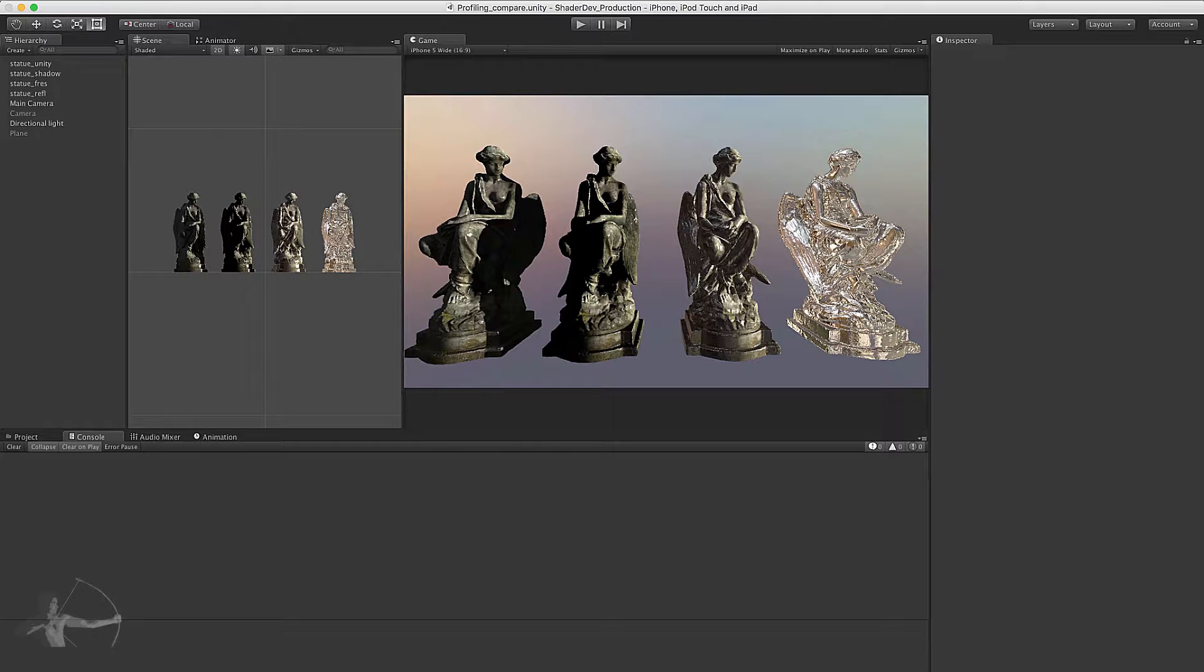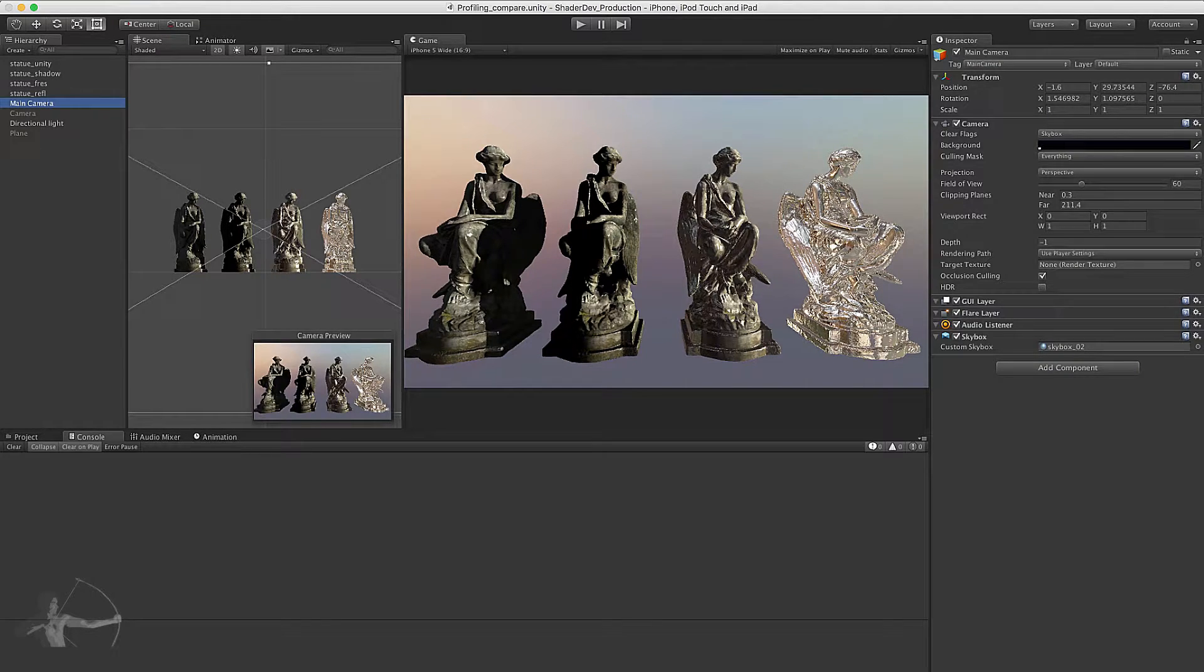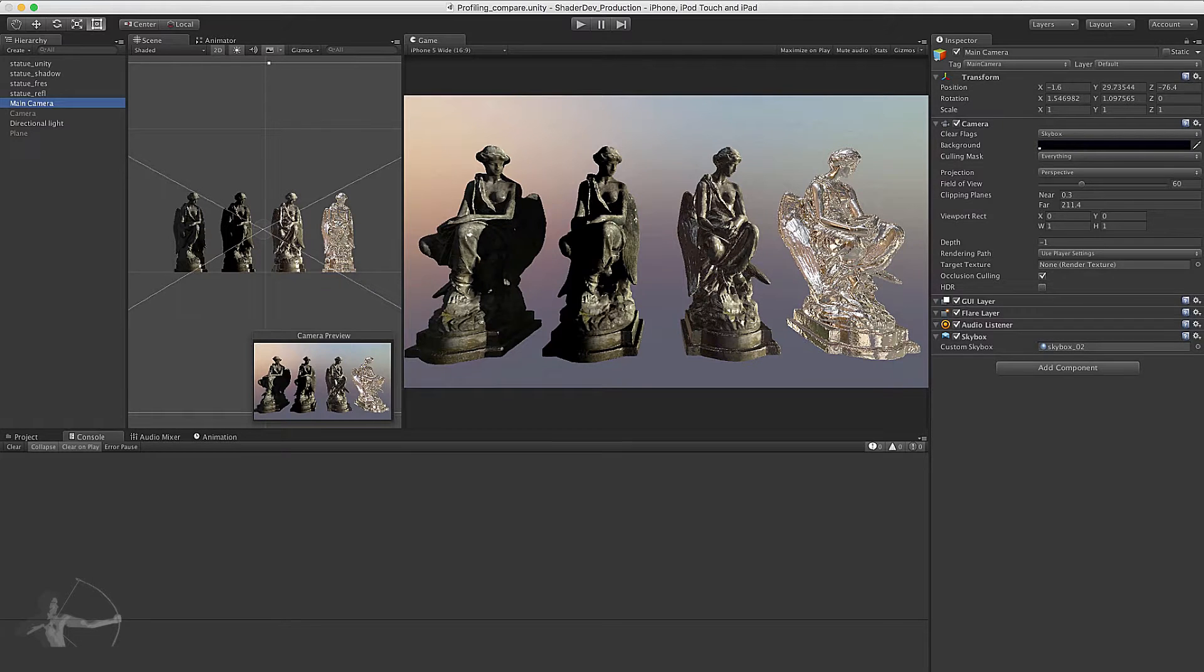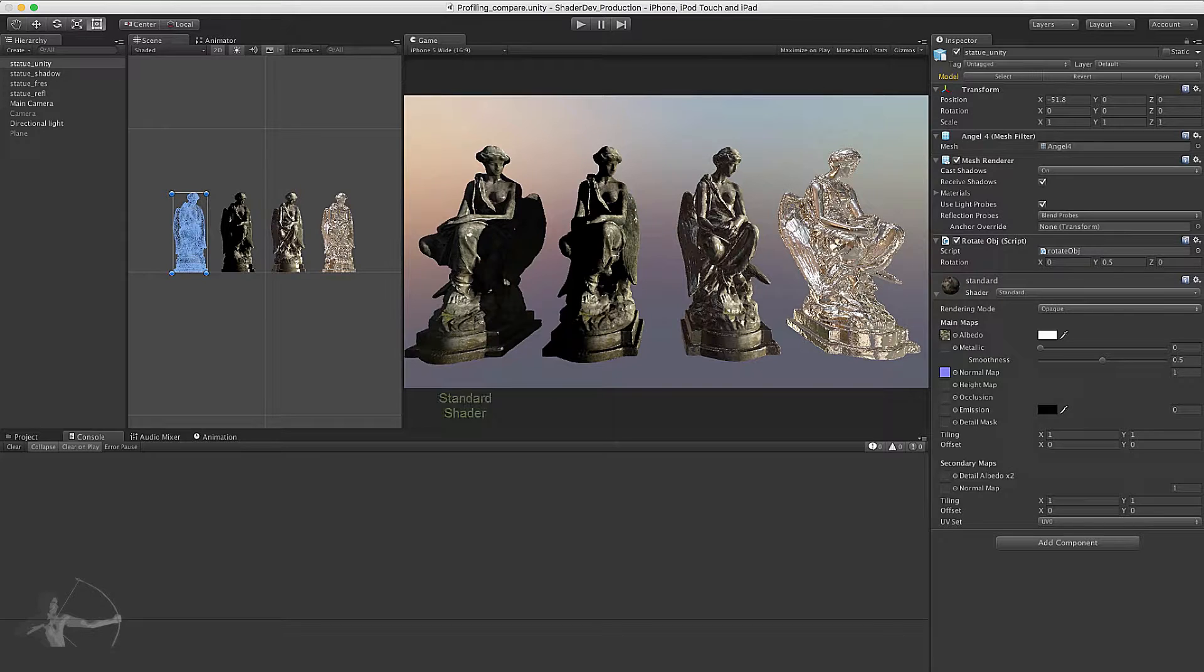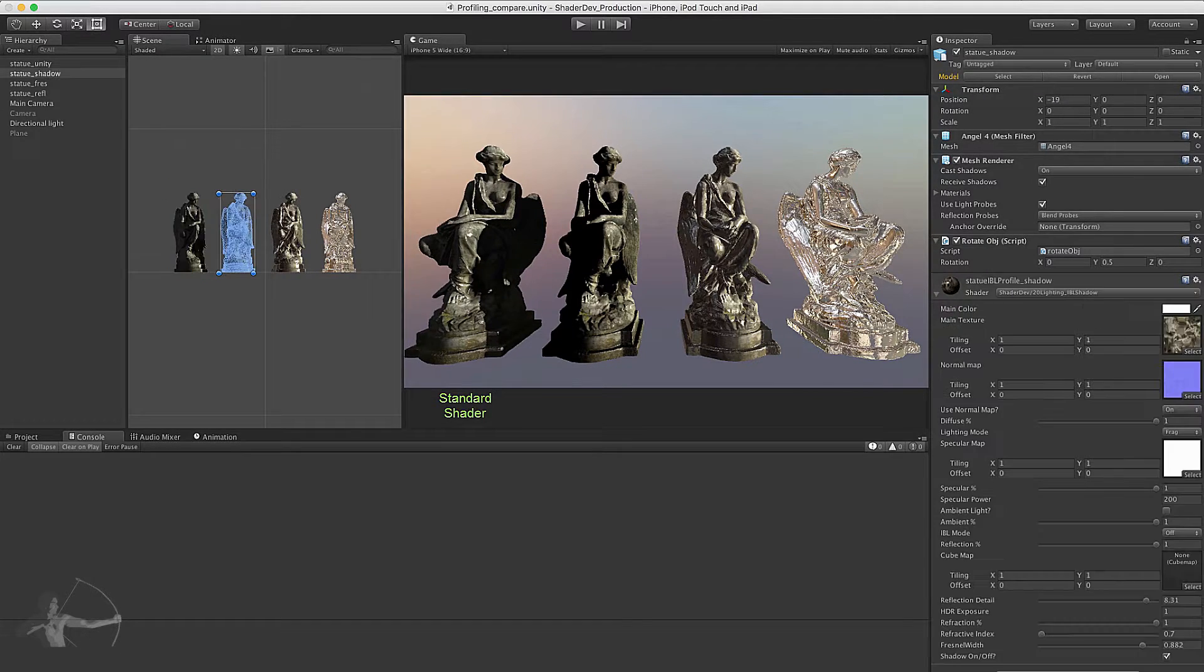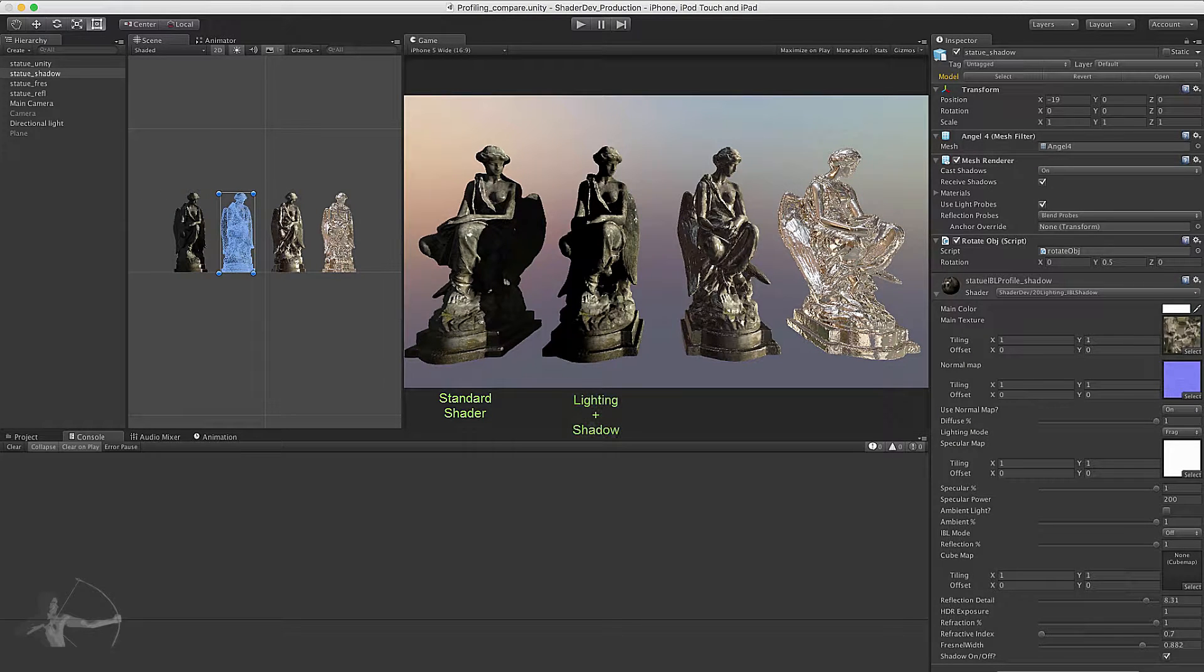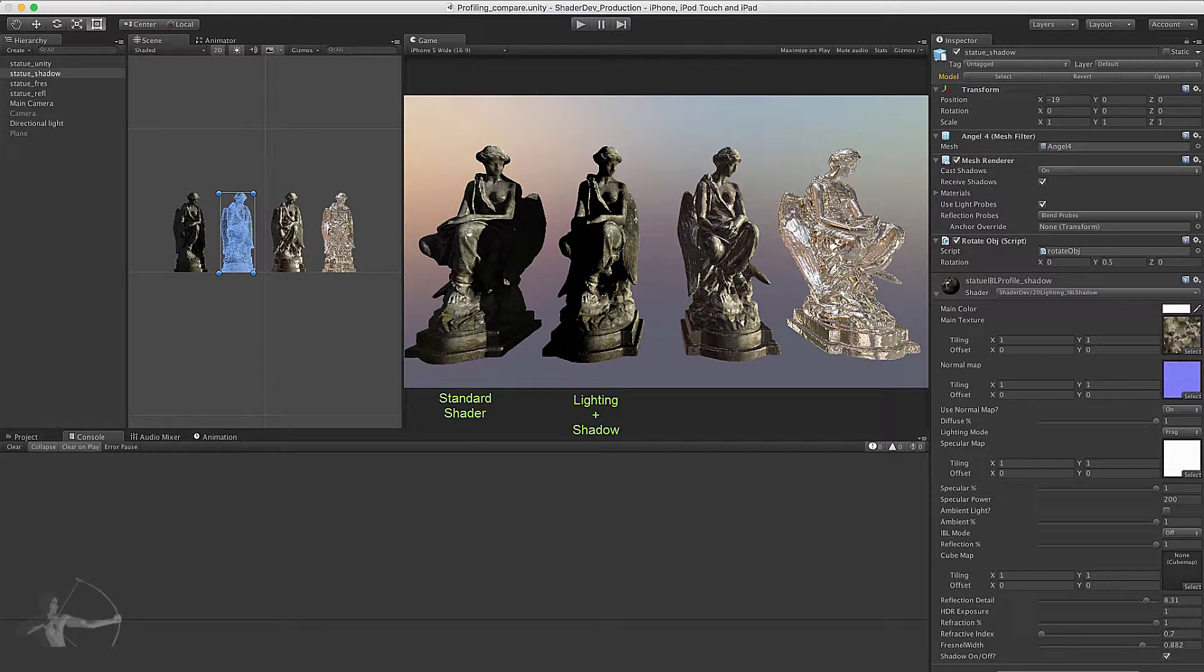To profile the shaders, I have created a scene in which there is a camera onto which there is a skybox applied and in the scene there are four different meshes. The leftmost mesh has the standard shader applied on it which comes with Unity, and on the second mesh we have our shadow shader applied in which we are calculating the lighting information and casting the shadows.